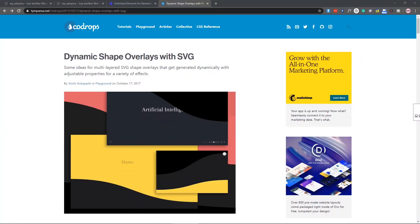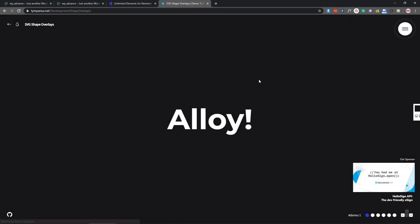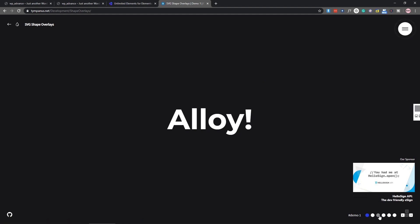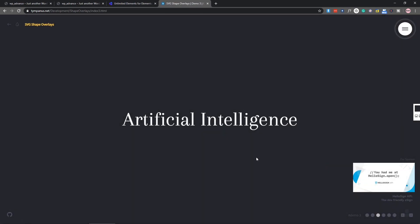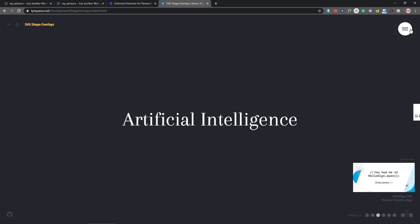A few days earlier I found this on CodeDrops — I will put the link in the description. Here you can see it's called 'Dynamic Shape Overlays with SVG.' If I go to the demo, you can see that they have six different demos, and the middle one, number three, is looking cool — very simple with a gorgeous effect.